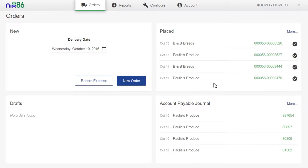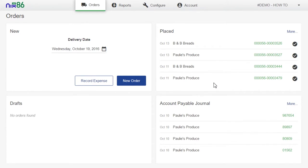Using filters isn't the only way Nix86 ensures your time is being spent efficiently. In our next tutorial, we'll talk about the benefits of ordering from multiple vendors all at once.